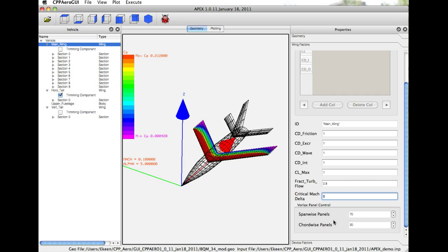We can also change the density of the vortex lattice paneling through this control with spanwise panels and chordwise panels.